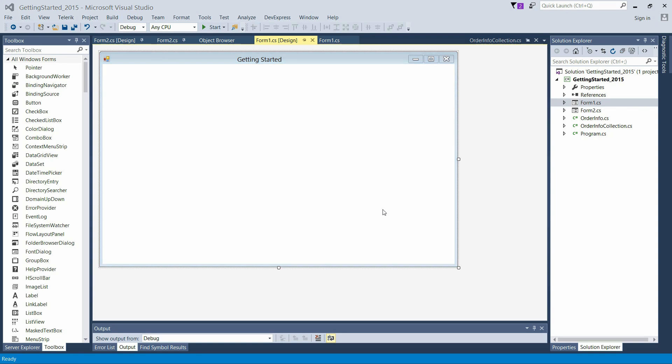In this tutorial, we are going to see how to add SFDataGrid to Windows Forms, bind data to it, and perform operations like grouping, filtering, sorting, and summary.